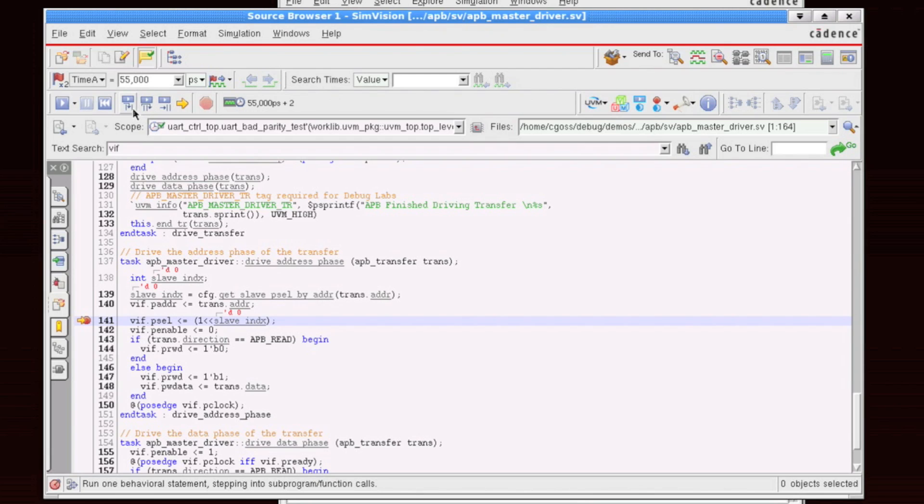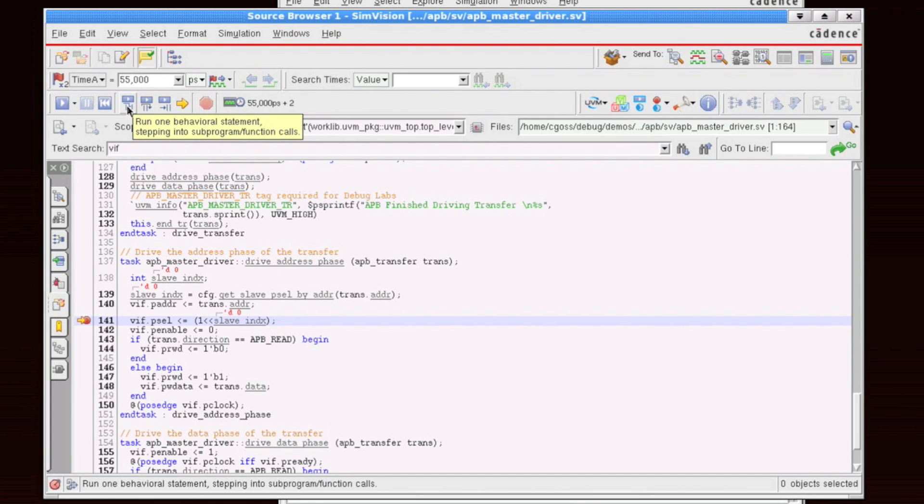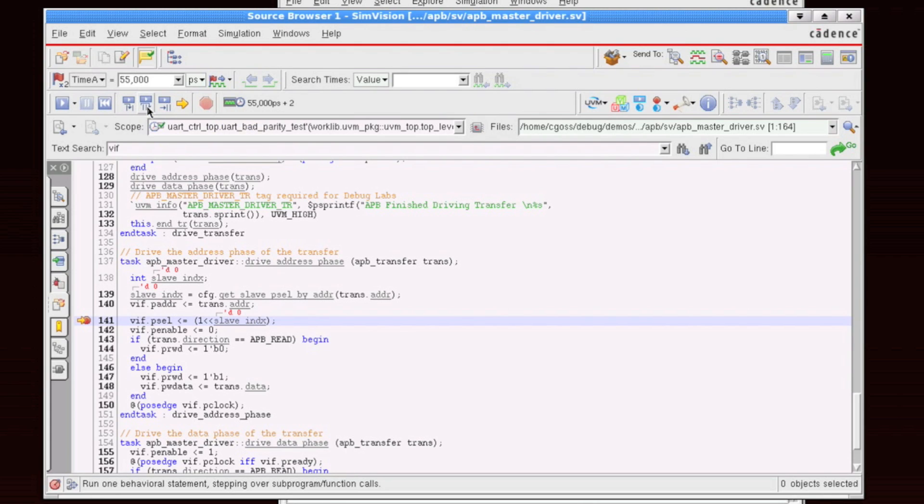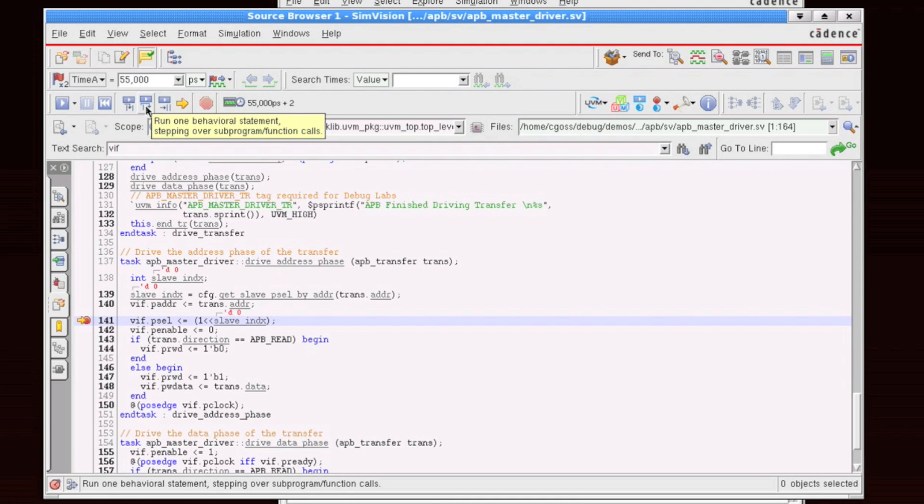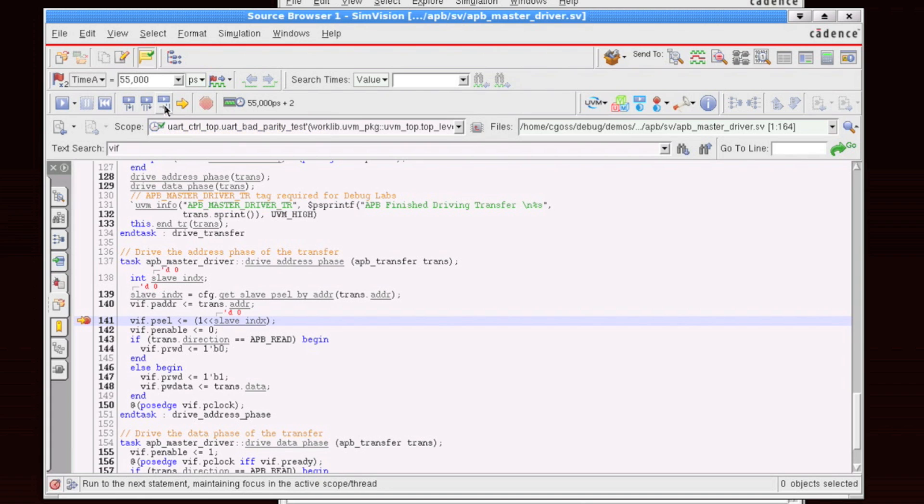Now stepping through code is quite simple. There's a number of different buttons though, depending on what we want to do. If we want to jump into a particular sub-program or function call, I would click this button. If I want to step over any sub-program or function calls, but also be jumped around to different threads, I would click this button. If I want to maintain focus in the current thread and just run to the next statement, I click on this button. This is the one that I most commonly use.